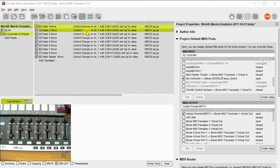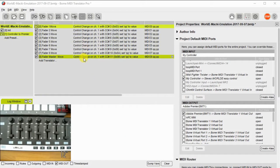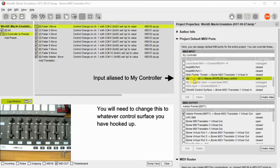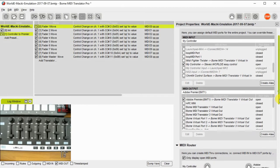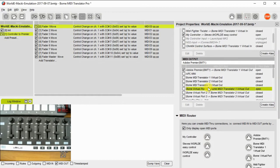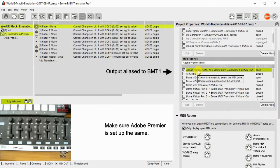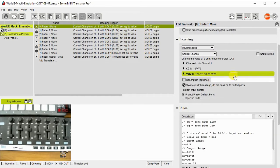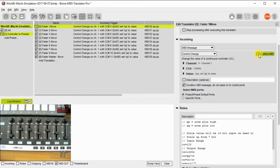Here's the project file I've set up. I've set up a number of faders, and that's the only function we're going to use today. We've created a preset for controller to Adobe Premiere, and we've defined our inputs and outputs of my controller, the WorldEasy controller, and then Adobe Premiere at BMT1 as an output.